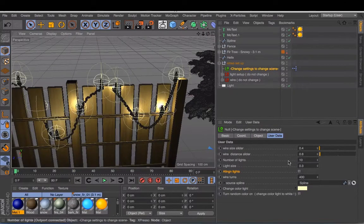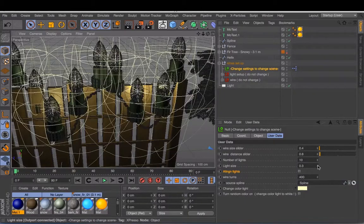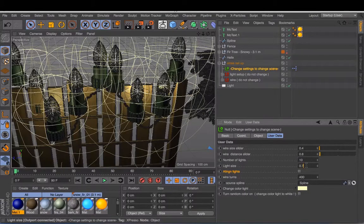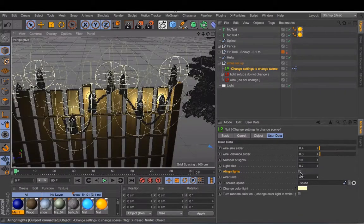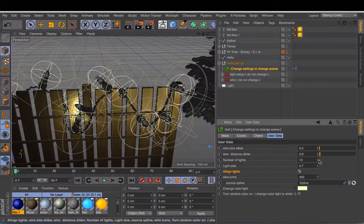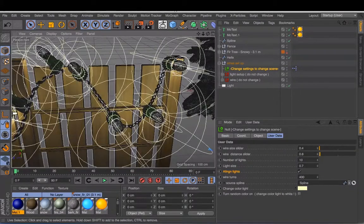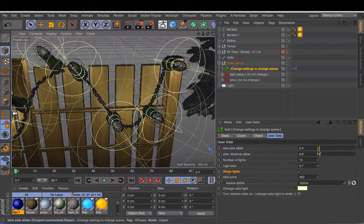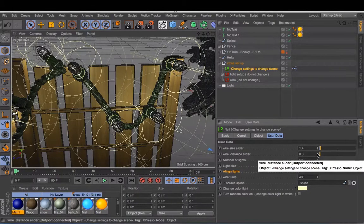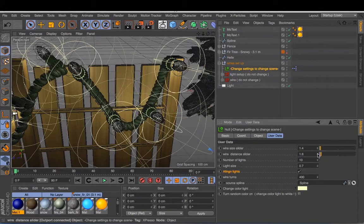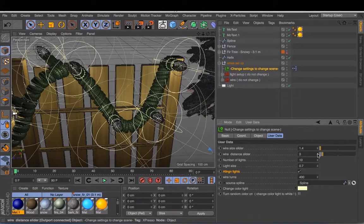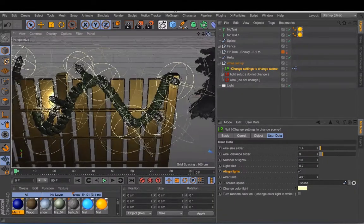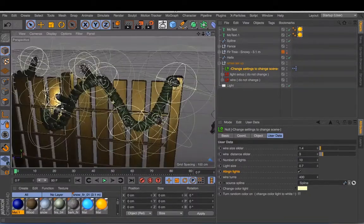Next thing you can do is change the size. They will become really big. Like that. And what you can do is change the size of the wire. It will also become much larger and you can change this number as well. And it will change the spins around each other.